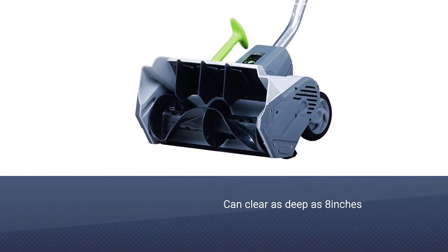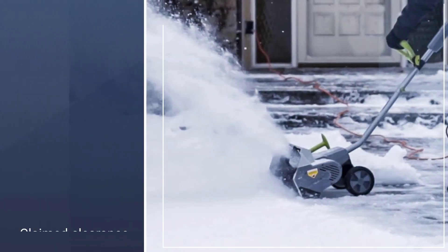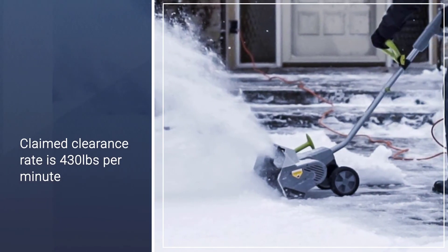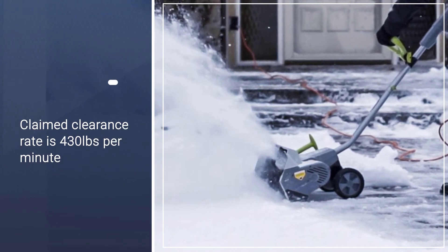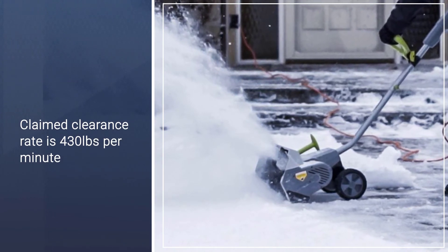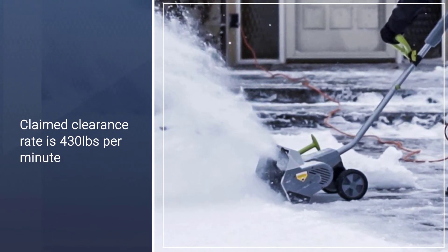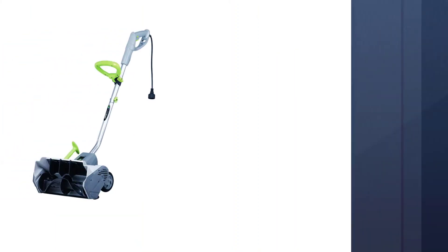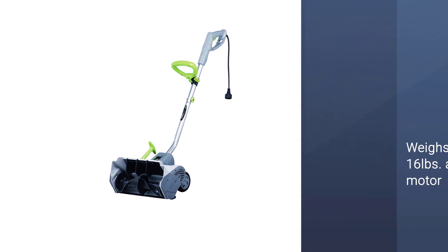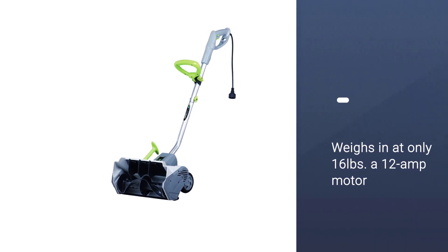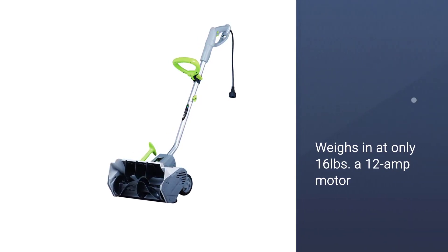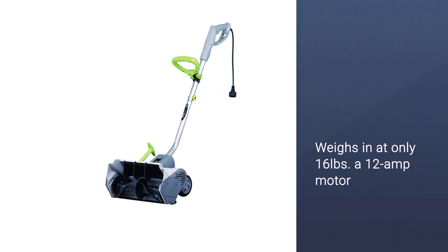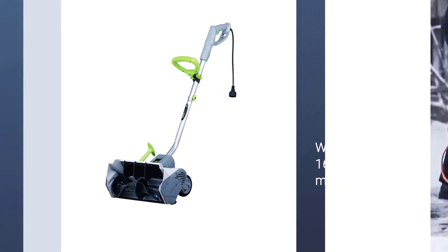The claimed clearance rate is 430 pounds per minute, which is very impressive for a model that weighs in at only 16 pounds. A 12 amp motor that can provide 4500 RPM enables such performance, and it comes with a fully adjustable handle, a movable chute, and also a 30 foot throwing distance.